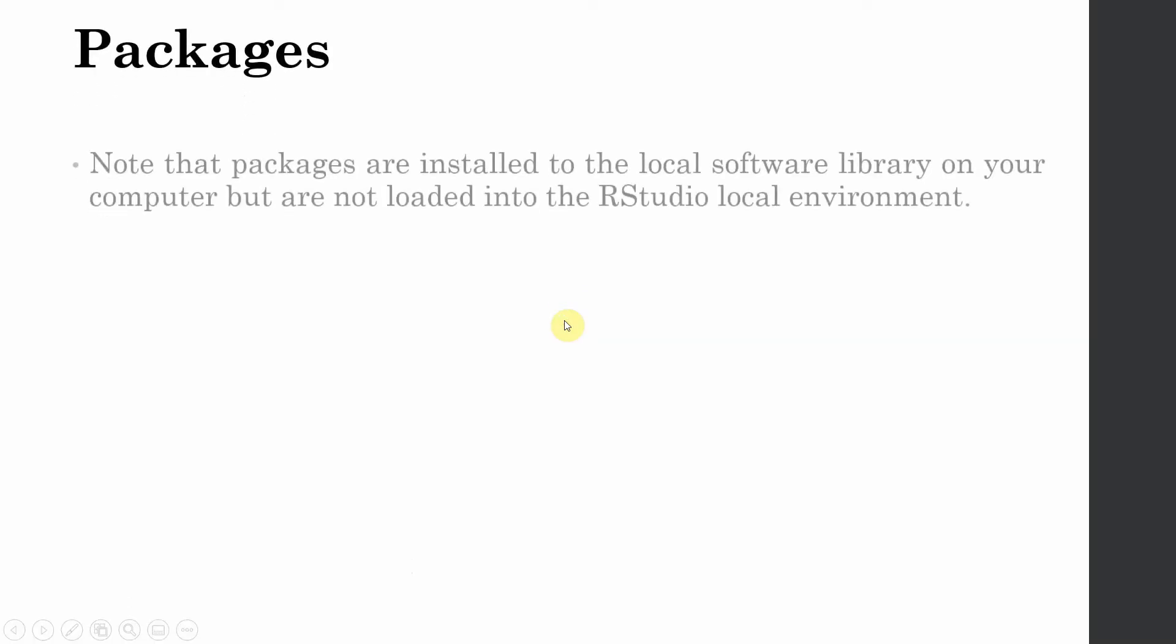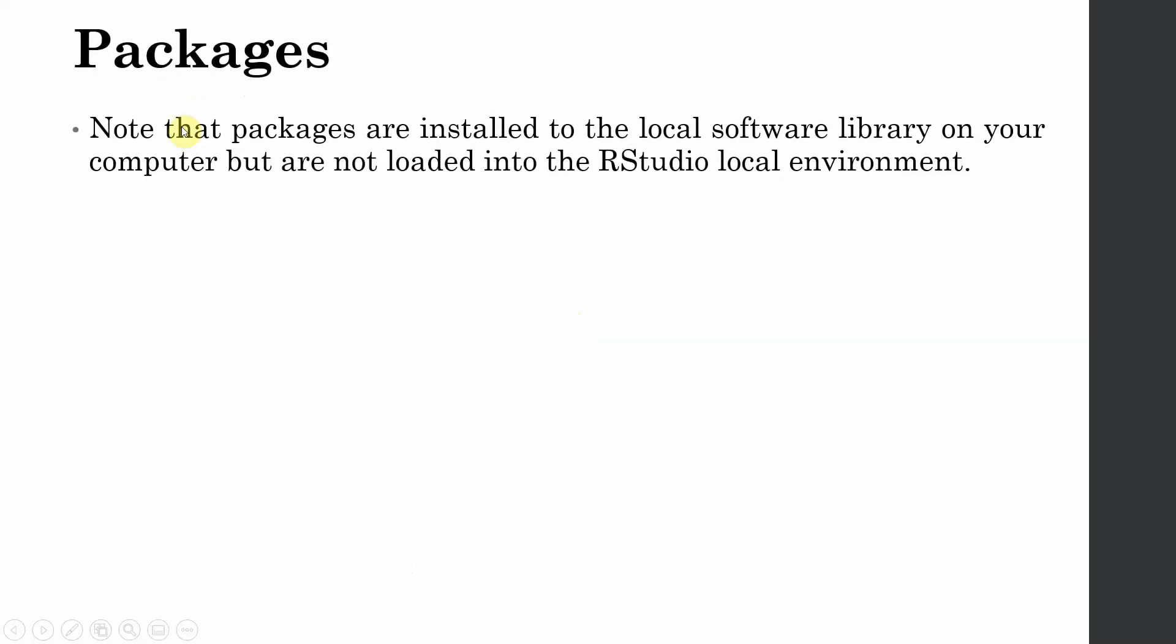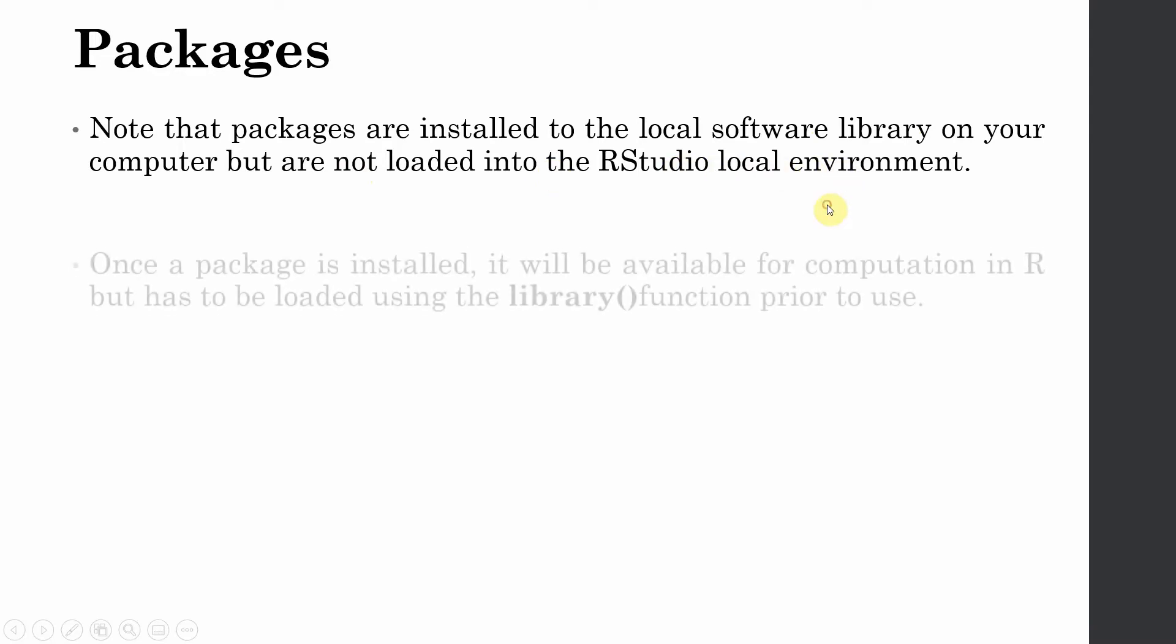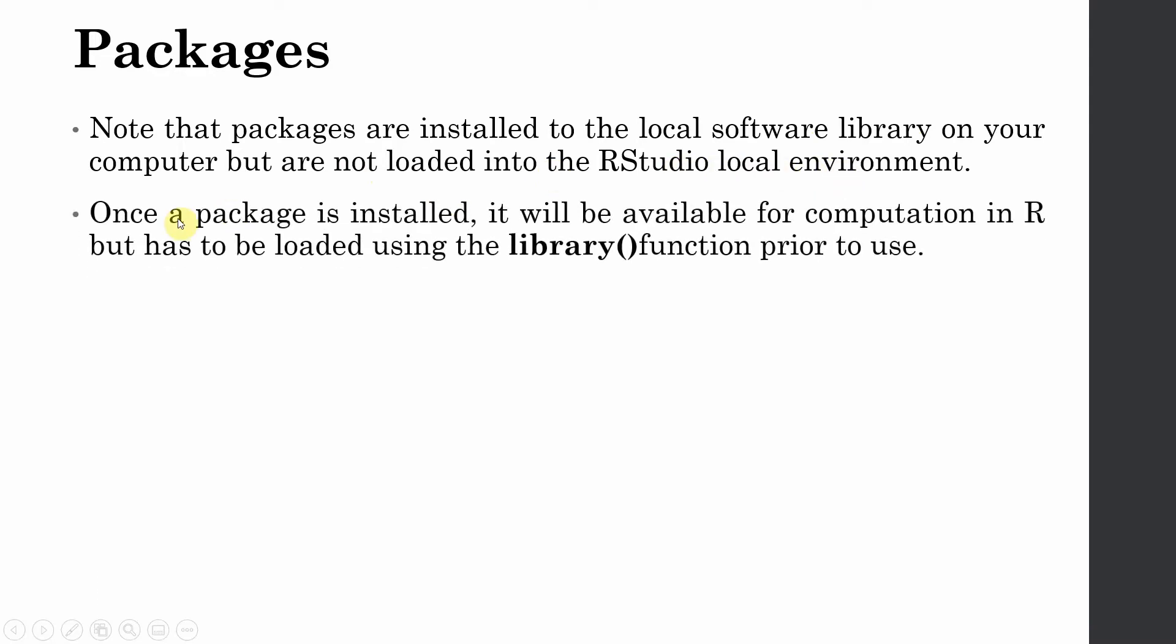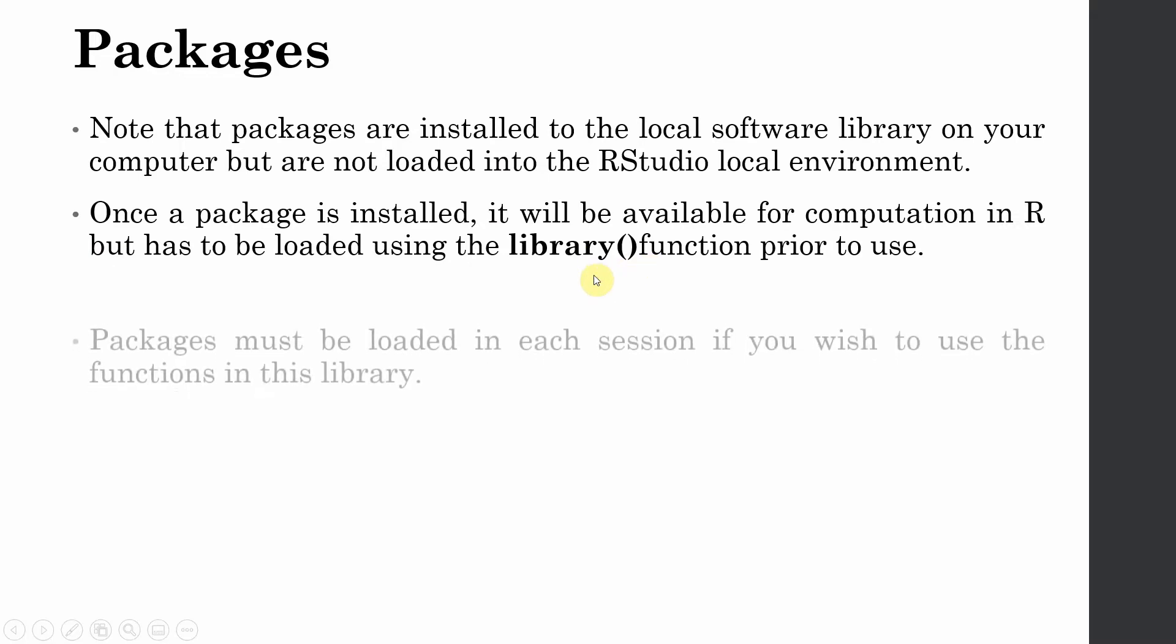Now that the package is installed, note that the packages are installed to the local software library on your computer but are not loaded into RStudio local environment. Once a package is installed, it will be available for computation in R but has to be loaded by using the library function.